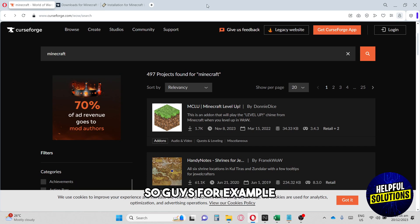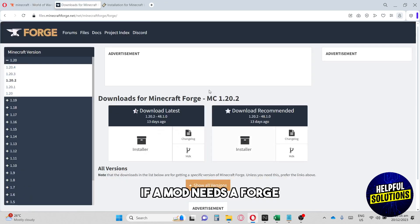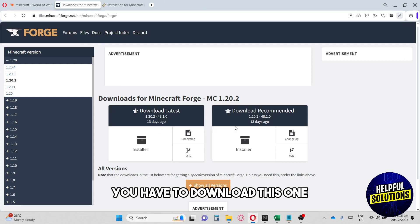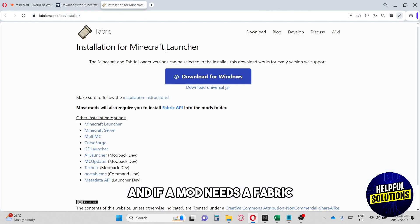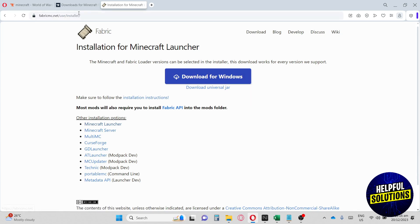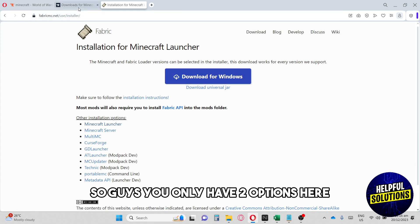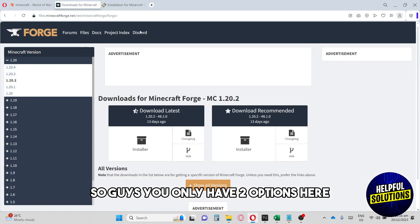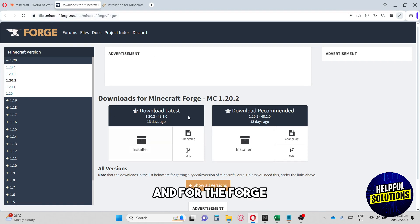For example, if a mod needs Forge you have to download this one, and if a mod needs Fabric you have to download this one. So guys, you only have two options here.